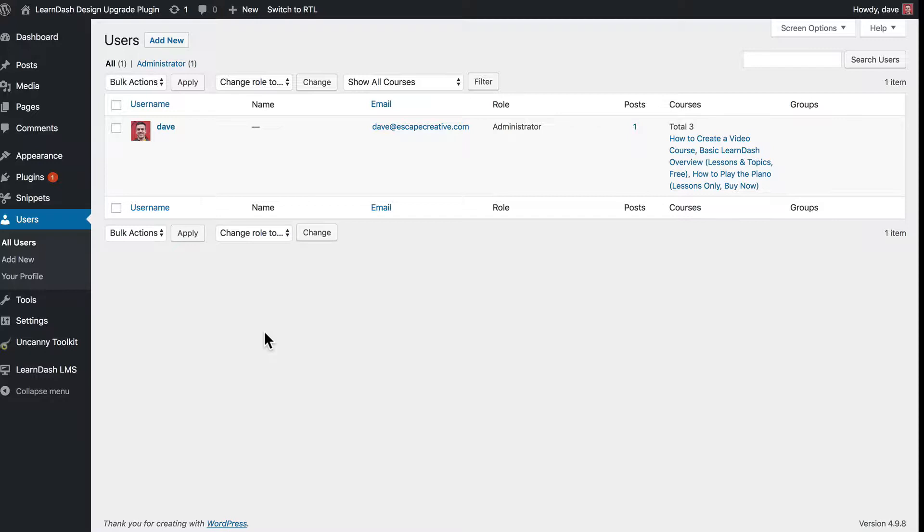By default, I don't think LearnDash offers a way for students themselves to go back and mark something as incomplete. If they've already marked it as complete, that's it, they have to move on. There's no other option for them to change their mind.